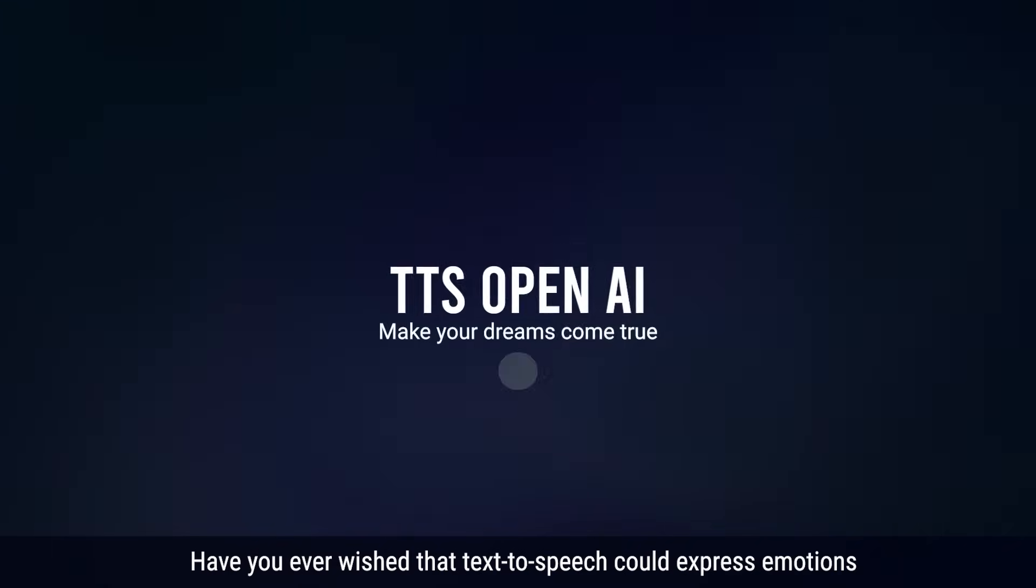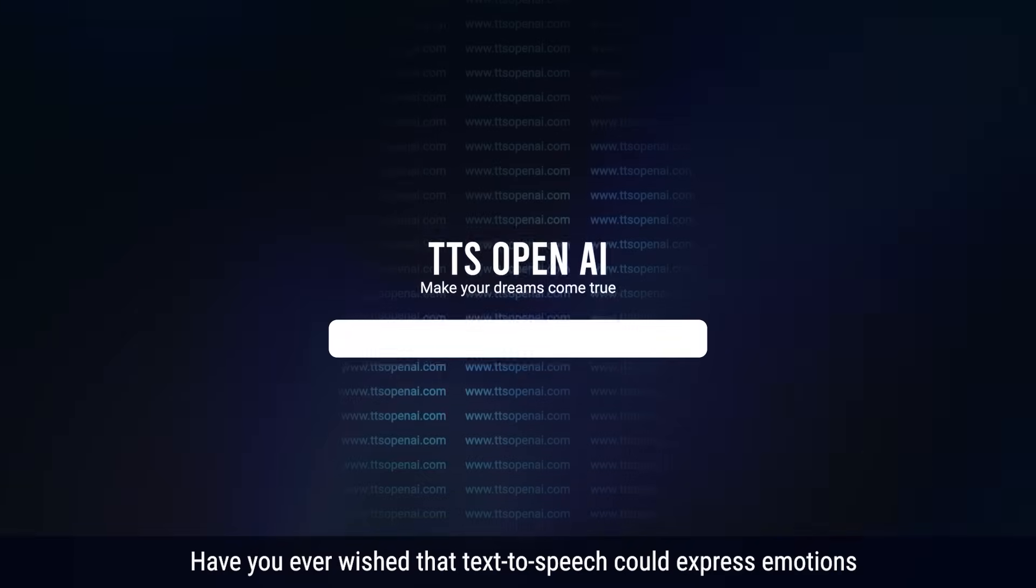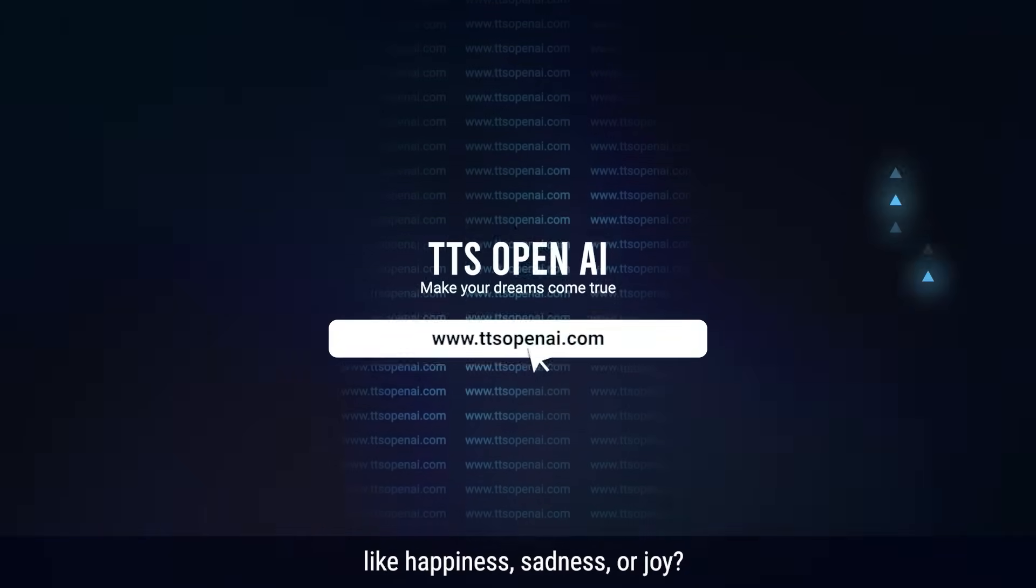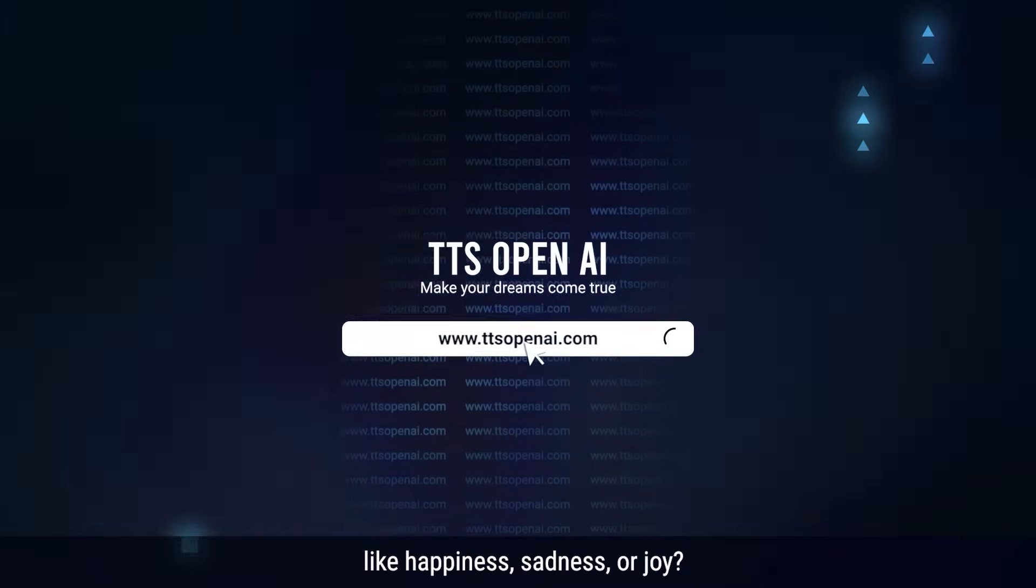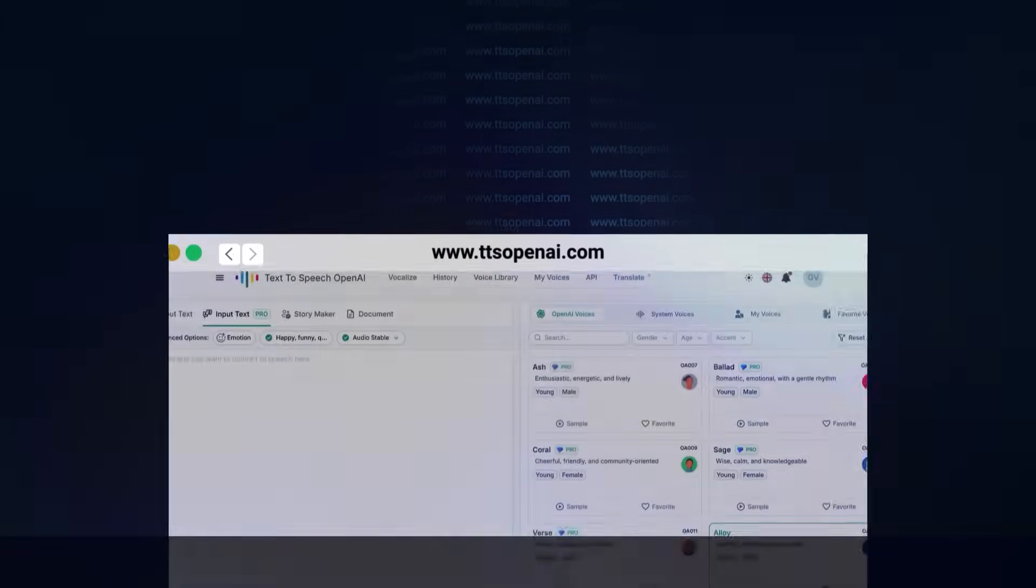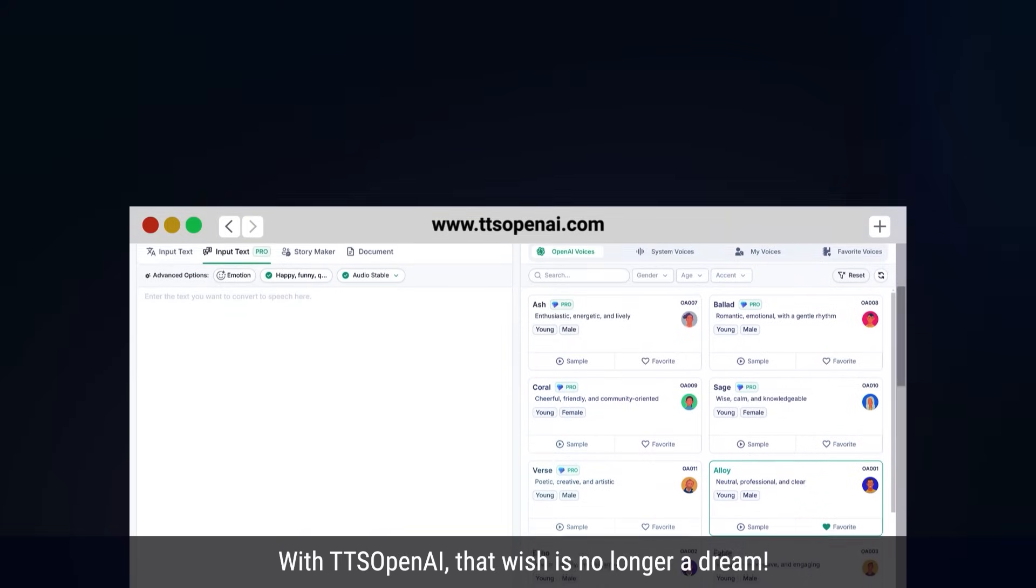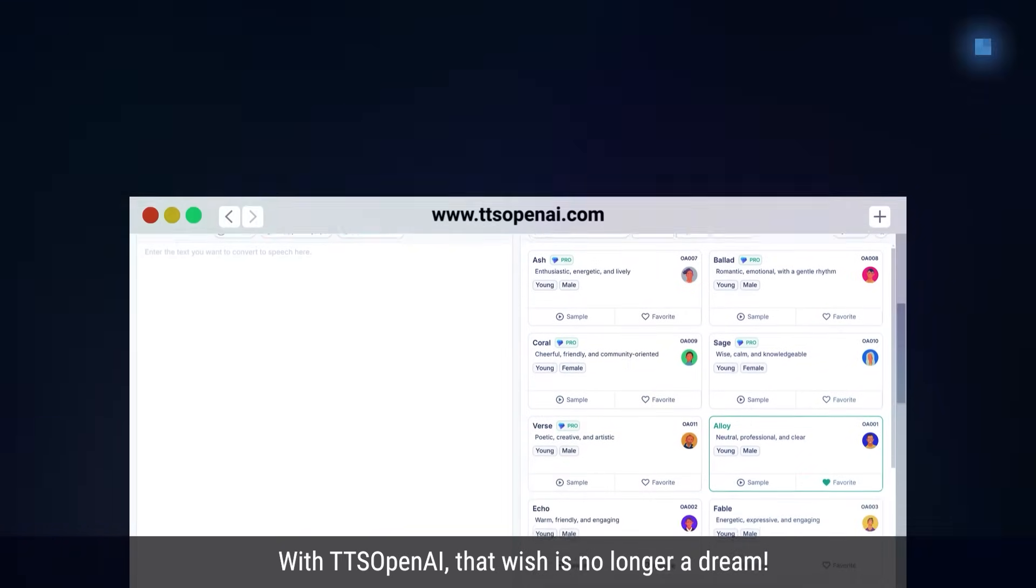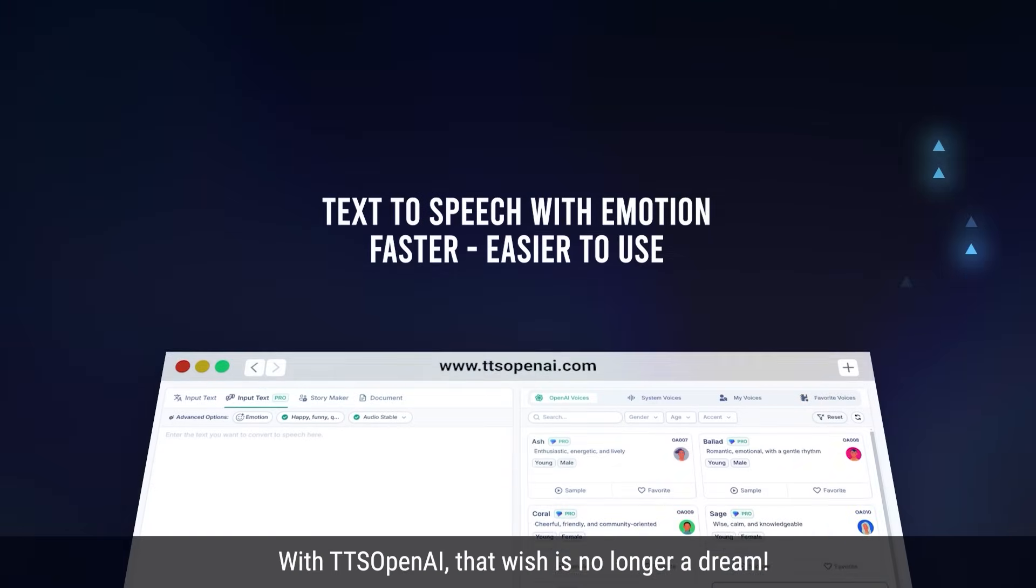Have you ever wished that text-to-speech could express emotions like happiness, sadness, or joy? With TTS OpenAI, that wish is no longer a dream.